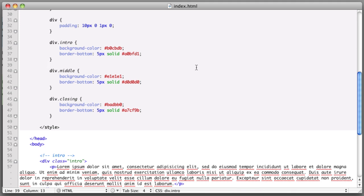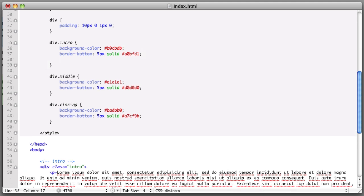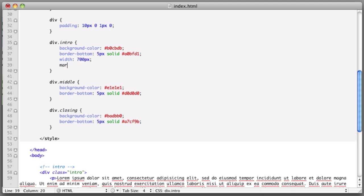Now remember our goal was to have the content not take up the full width of the browser. So we might try something along the lines of, on the intro element, say width 700 pixels and margin auto to center it. Now if we refresh,